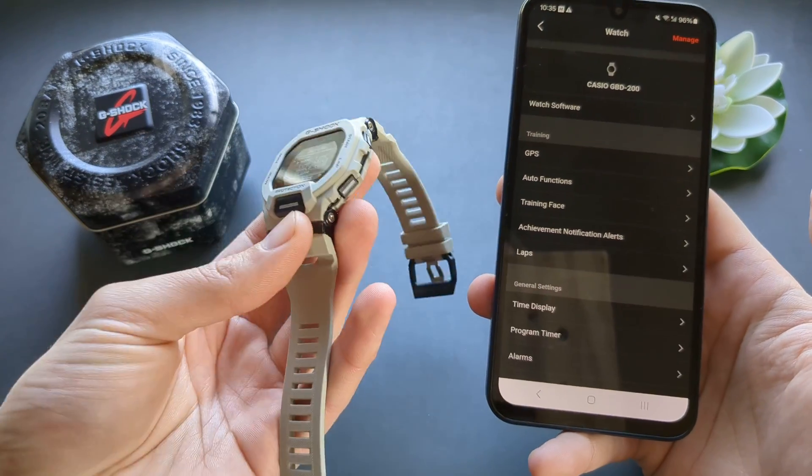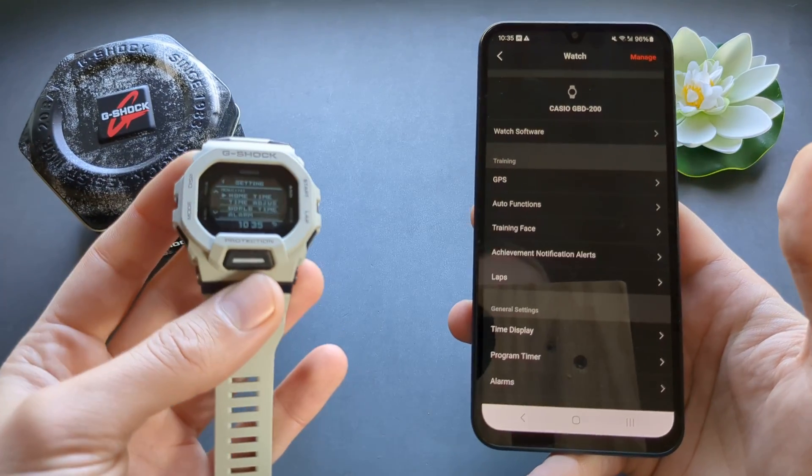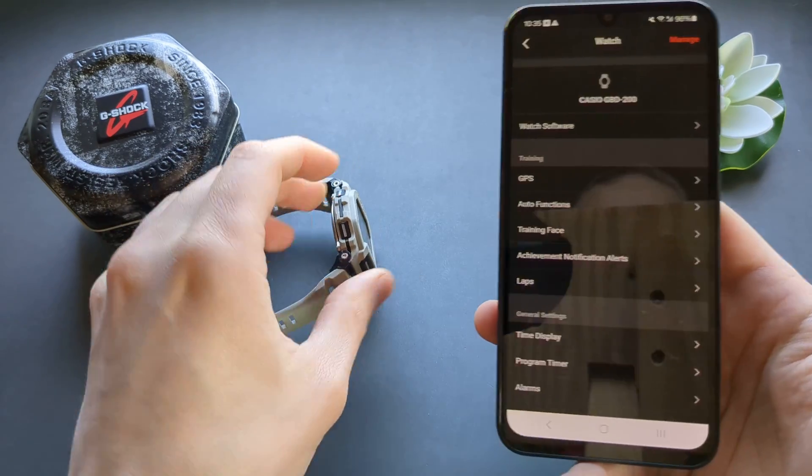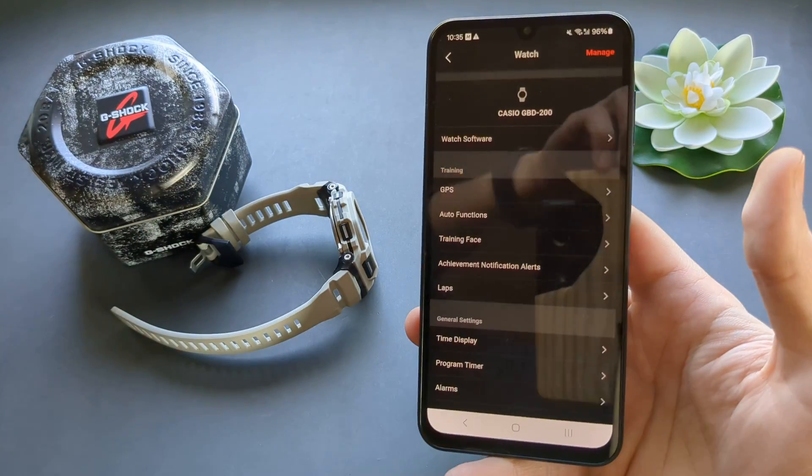Anyway, this is how you set it up on the GBD-200. If this was helpful, make sure to hit the like button.